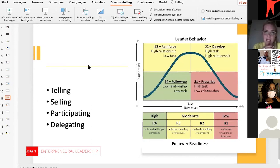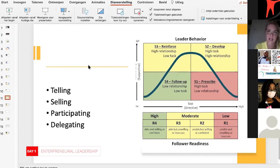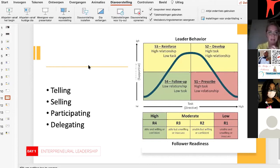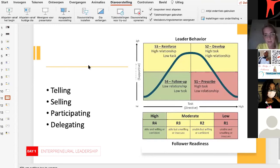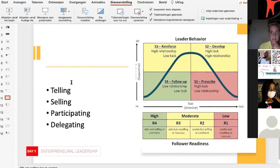Moving to S3, we go to a higher relationship and lower task focus. S4 is when you are dealing with employees who are very able and willing — you can actually take more and more a step back as a leader. Briefly, the four stages of situational leadership are: telling, selling, participating, or delegating. We saw quite a few of those in your answers about what kind of boss you are.